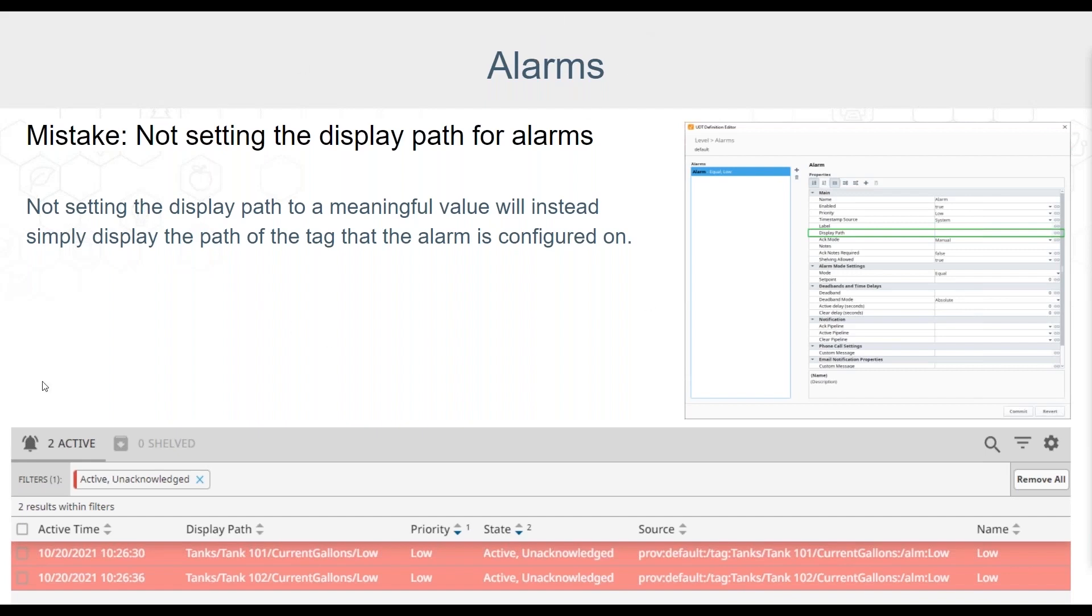The display path can be accessed through a tag's alarms property in the tag editor and is shown here under the alarms properties. The screenshot of the alarms table here shows what a default display path might look like. There are cases where perhaps it is desirable to show the default display path showing the path of the tag that the alarm is configured on, but this path can also be viewed in the source column and the tag paths aren't always in the most human readable format or descriptive.